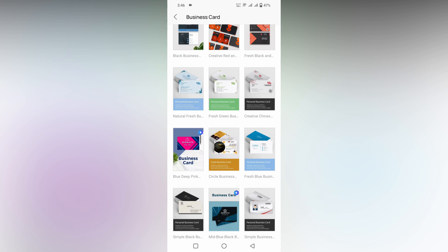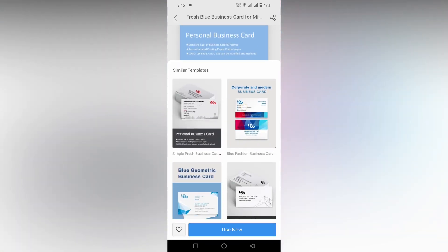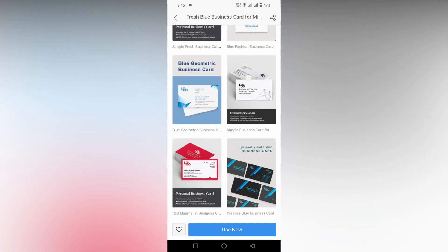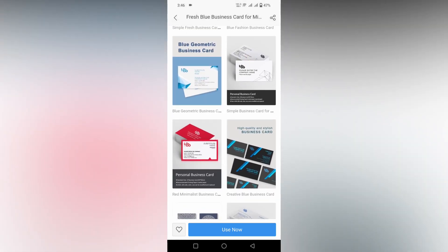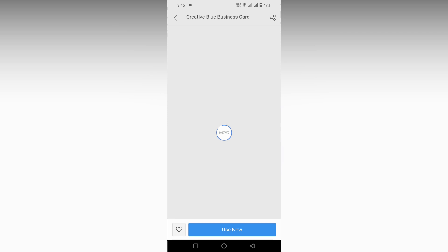Here I'm going to click this one. You can see a similar business card template below; you can also use that. I'm going to use this one. Click on the Use Now option.